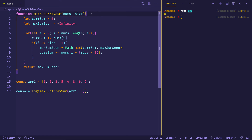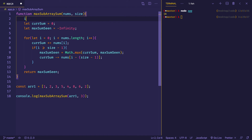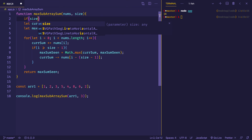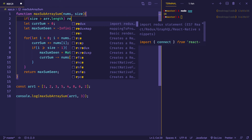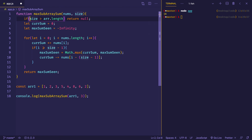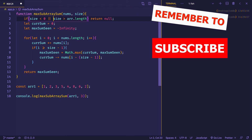The only remaining thing is to add some checks at the beginning of the function. If the size passed in is greater than the total length of the array, we return null. Also, if size is less than zero, we return null as well. And there you go — that's the fixed size sliding window technique, which takes our runtime complexity from quadratic time down to linear time, big O of n. If you got some value out of this video, please give it a like, consider subscribing, and I'll see you next time.